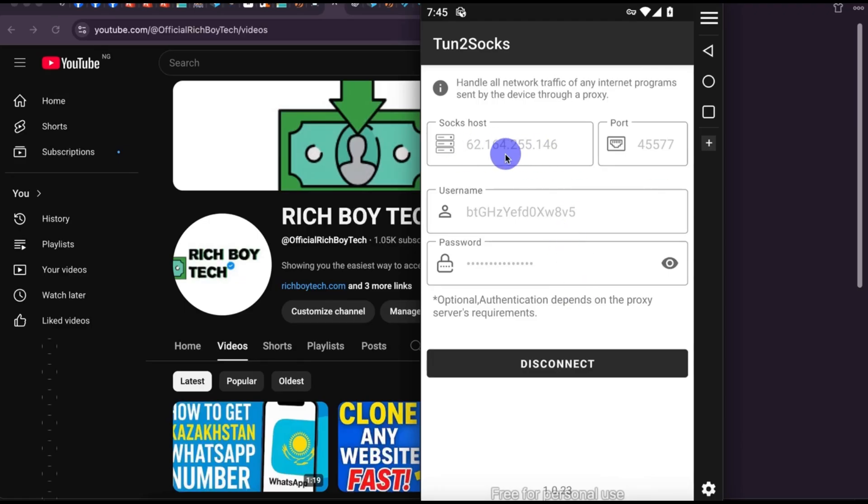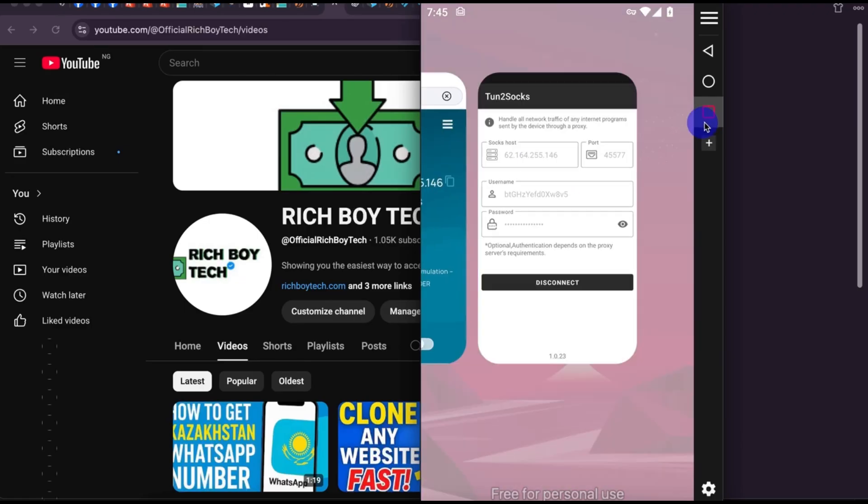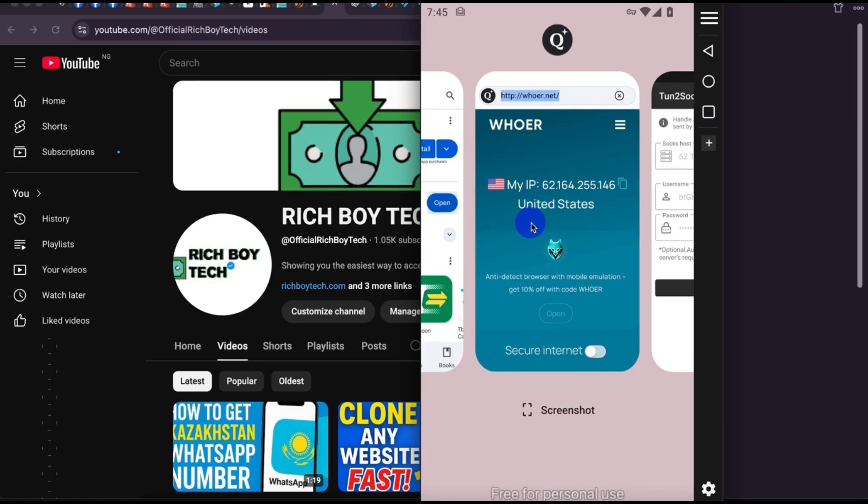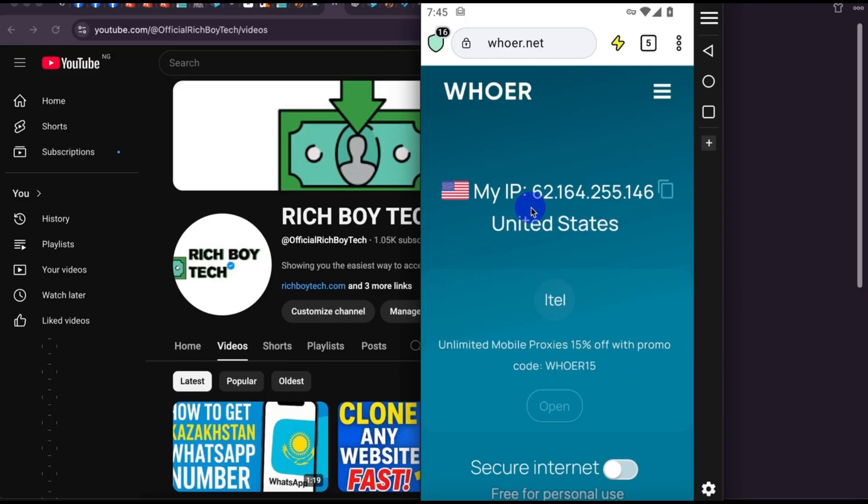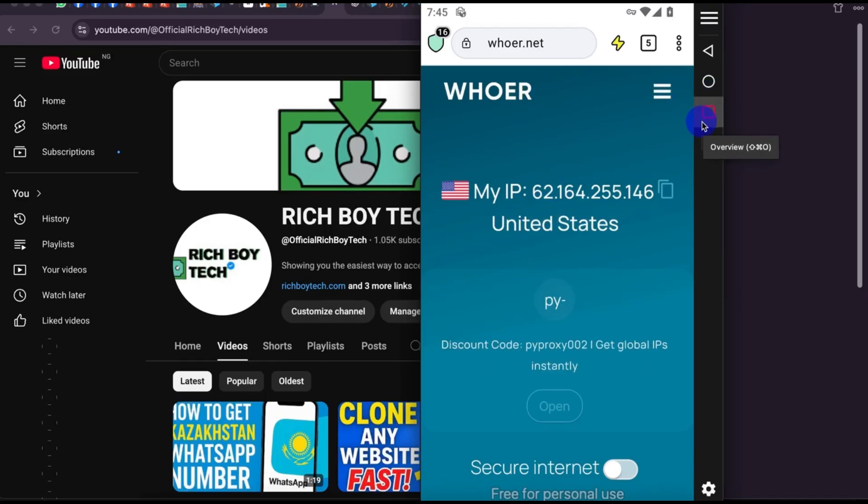Right now, we are now connected to SOCKS5. You can now do anything you want to do with the SOCKS5. You can now create an account.